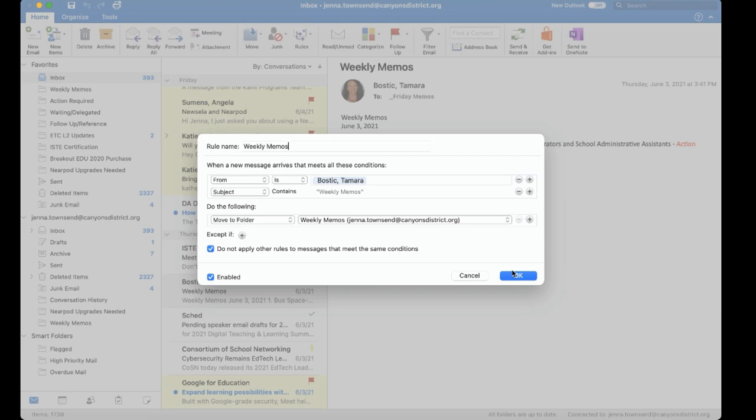Outlook will look at that email and if it is in fact a weekly memo it will move it to the folder weekly memos so that I can reference it later.